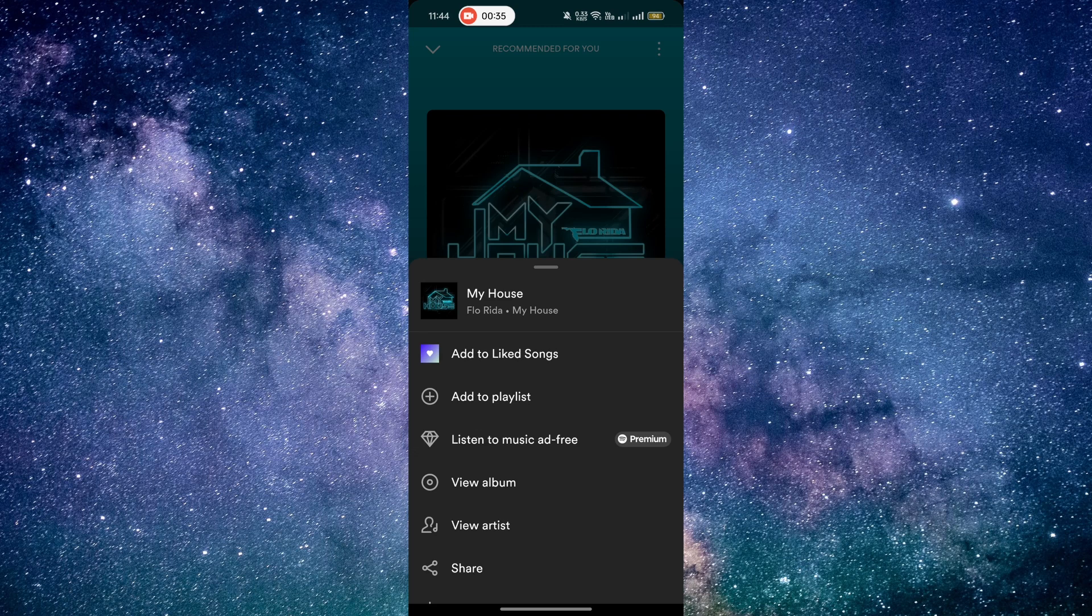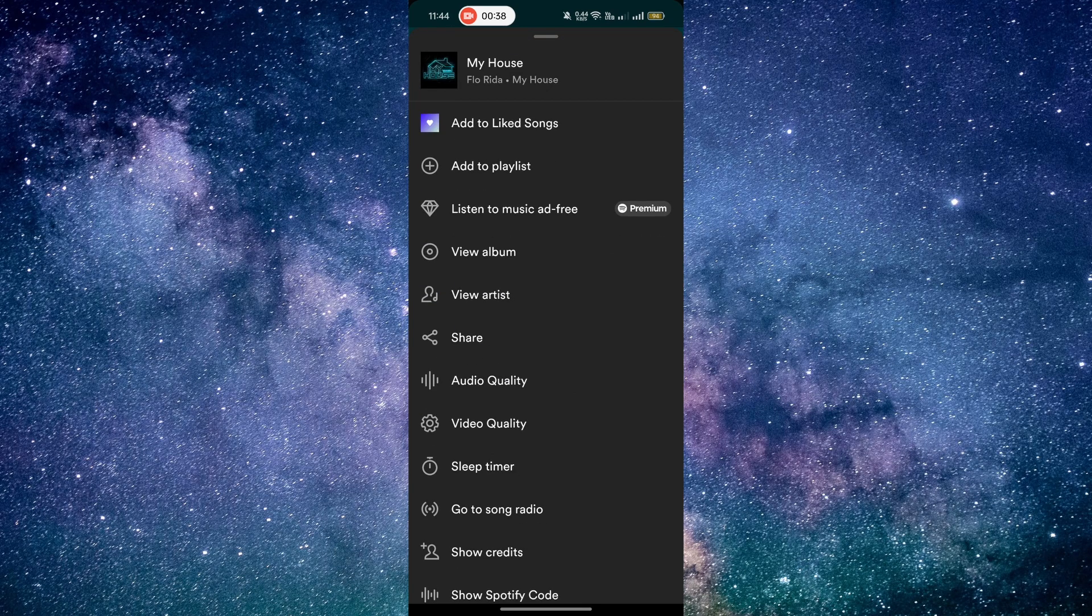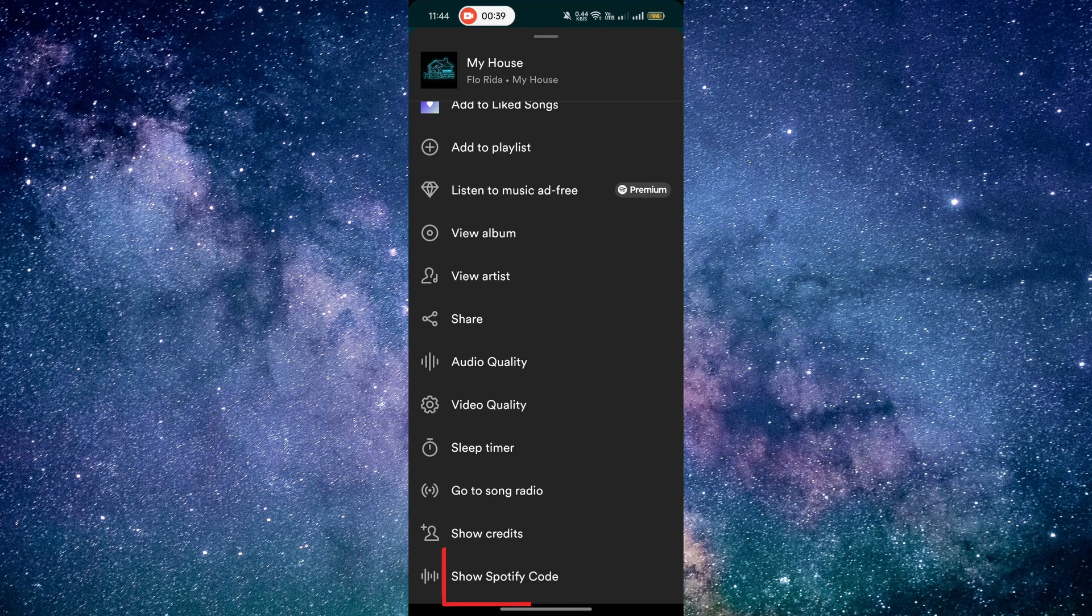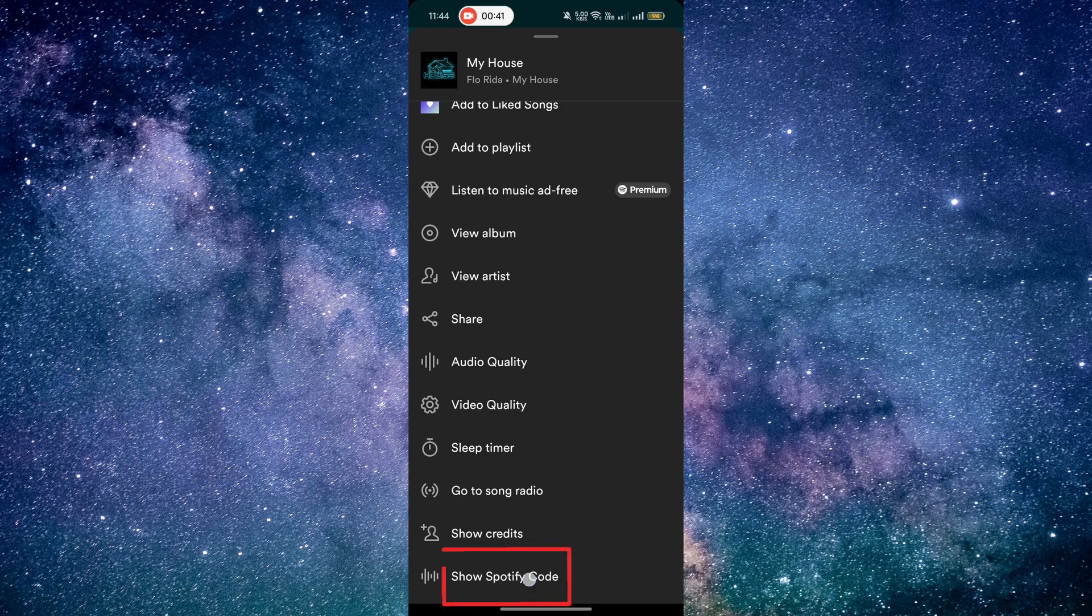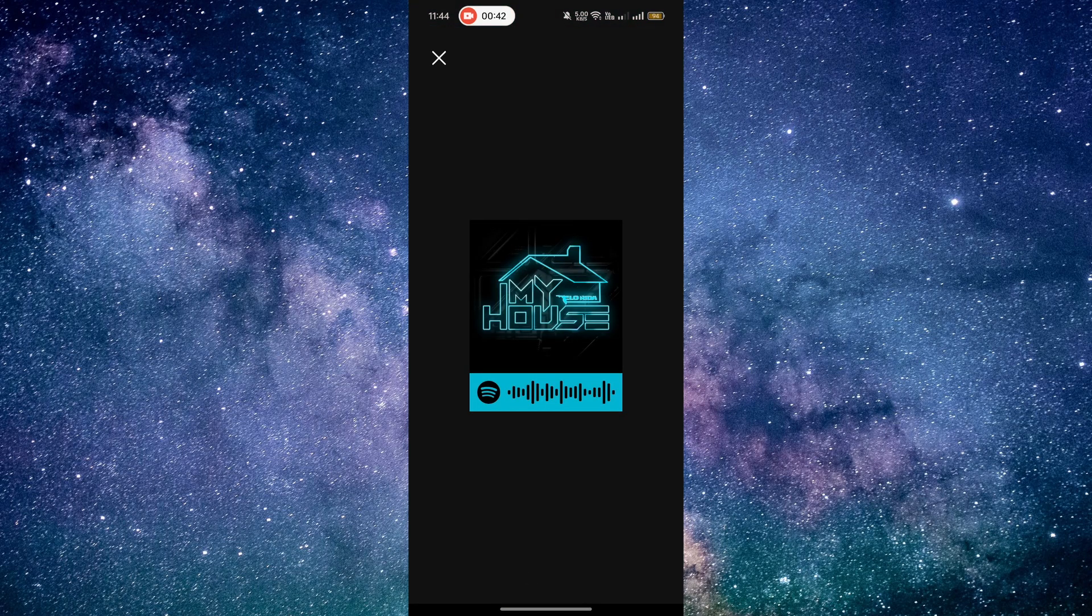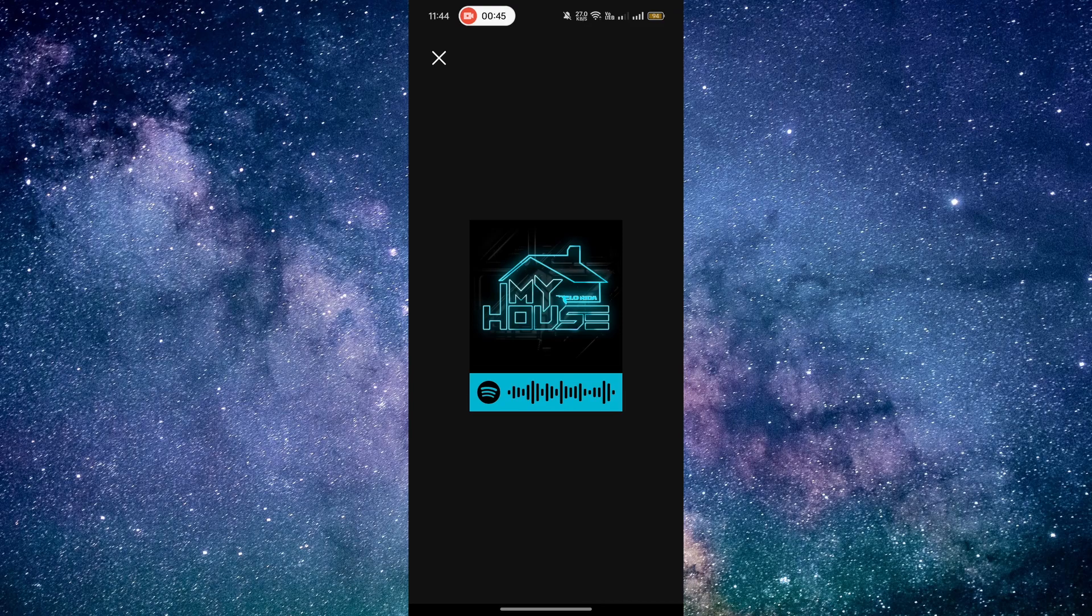Scroll down the menu and look for the option that says Show Spotify Code. Tap on it and voila. The Spotify code for the song will now appear on your screen.